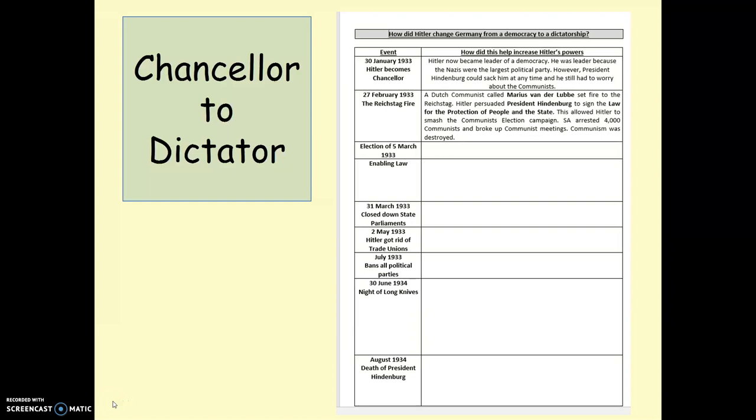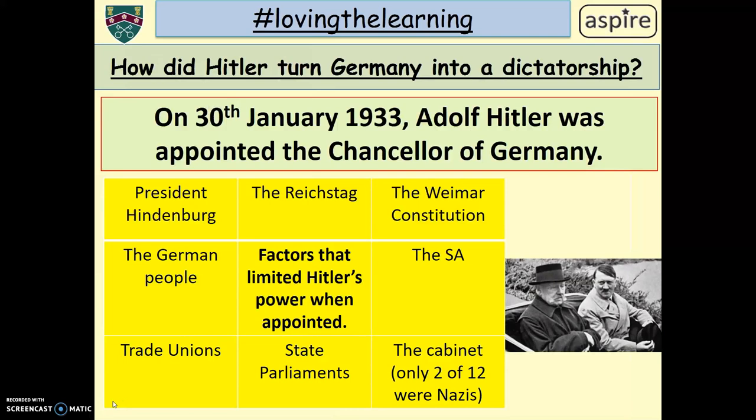Hey, Ope U11, this is another video blog to help you with your home learning. You have to do a sheet this week where you have to fill in the various steps which Hitler used to turn Germany from a democracy into a dictatorship. This video blog will give you the information you need to be successful in home learning. You can pause this video at various times to look at the information on the presentation. So let's get started.